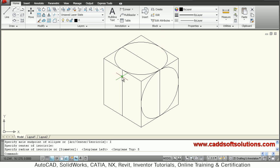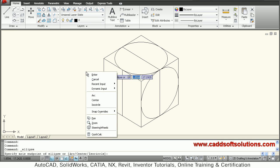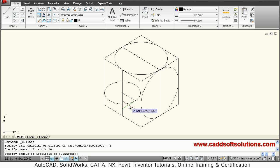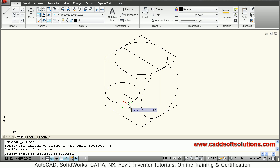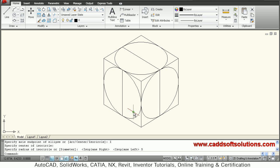Same way I want to create on left. So again Ellipse, right click Isocircle, select the center point, and change the plane by pressing F5. So I am on left. Give the radius of 4.